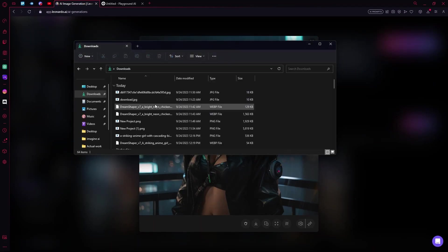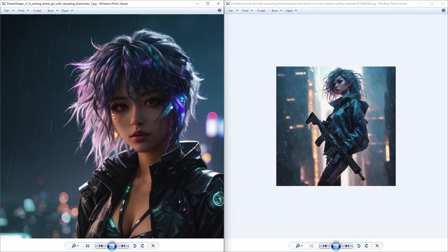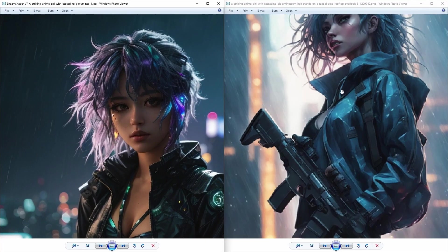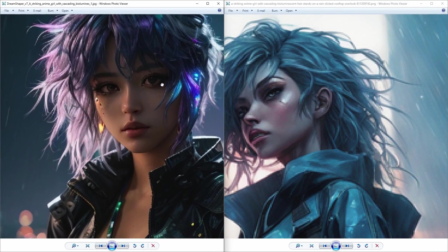We are going to open them both side by side for the comparison. Just going to look at them side by side, compare the amount of details.